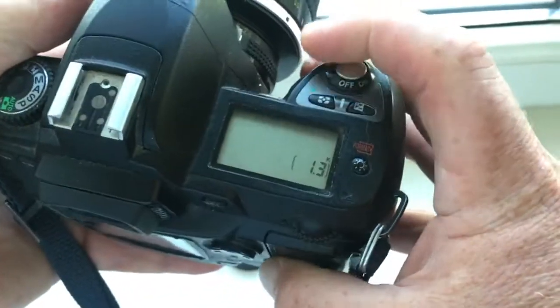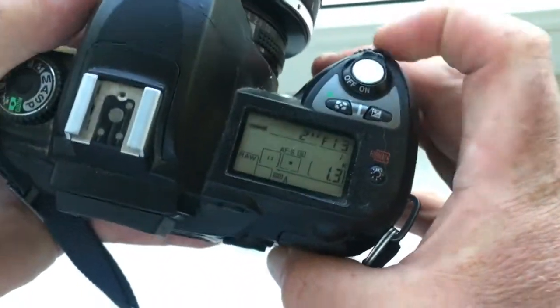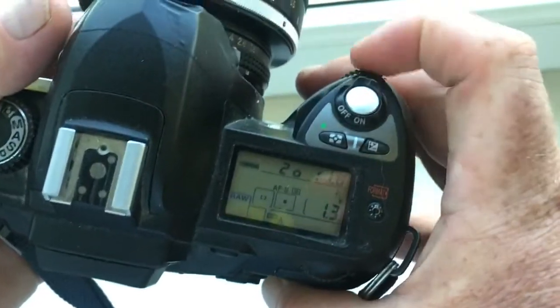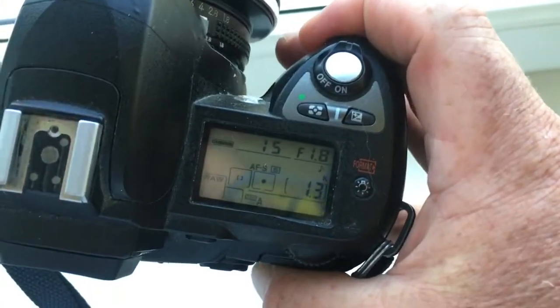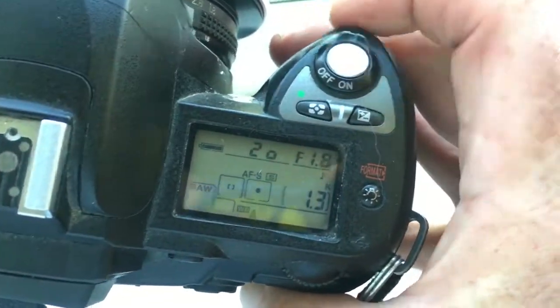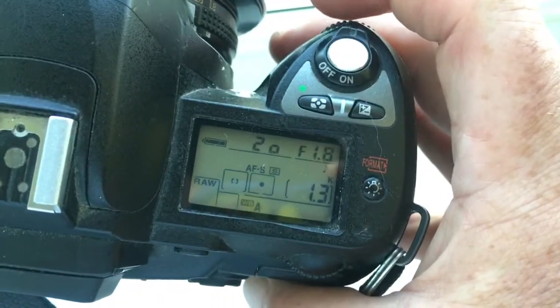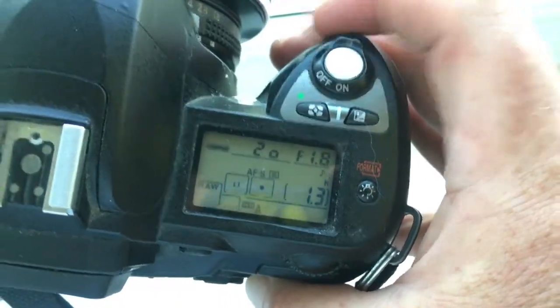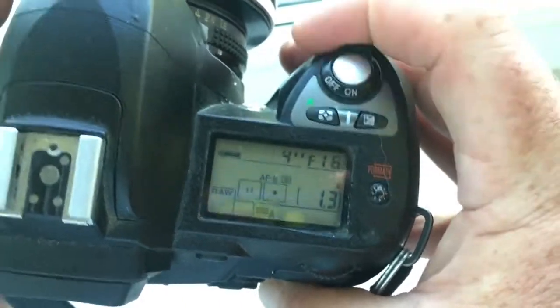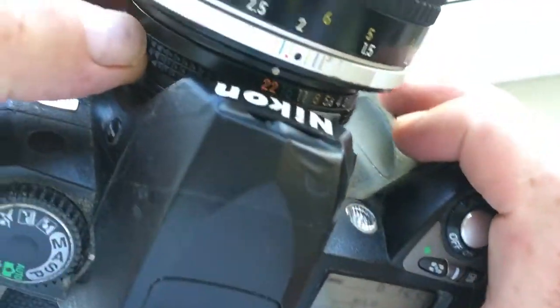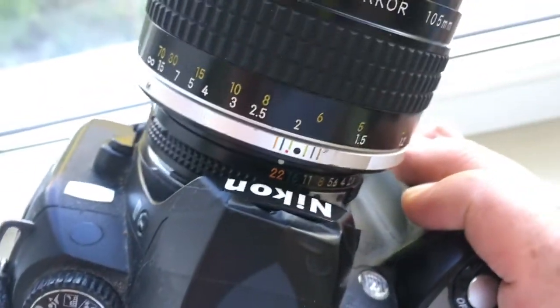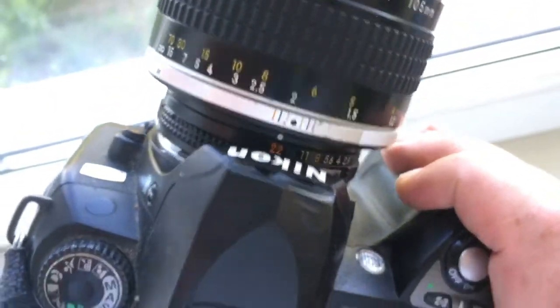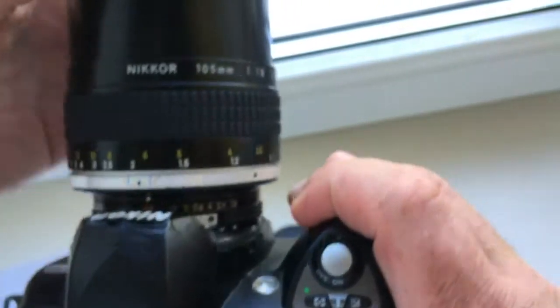Look. Aperture in the camera will be changed from 1.8 to 22. On the lens, always keep aperture at 22. This is automatic mode.